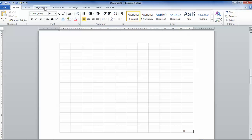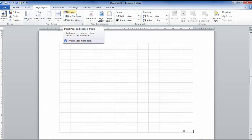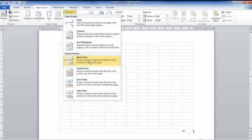The easiest way to do this is to go to Page Layout, then Breaks, and insert a Next Page section break.